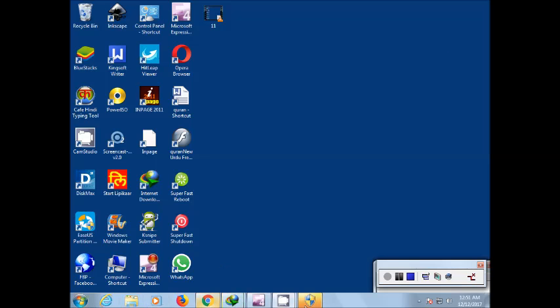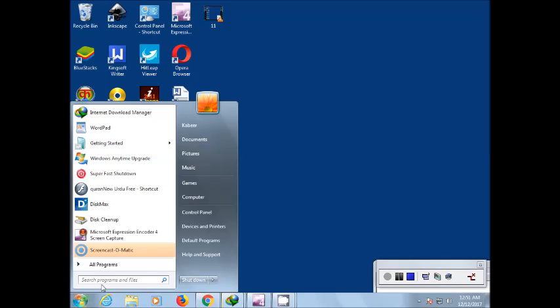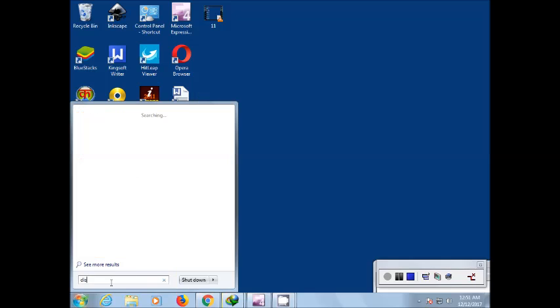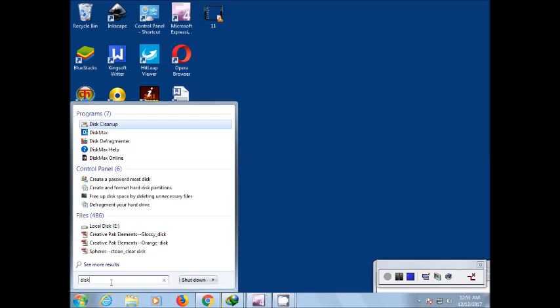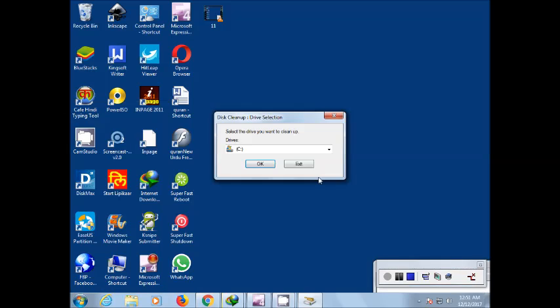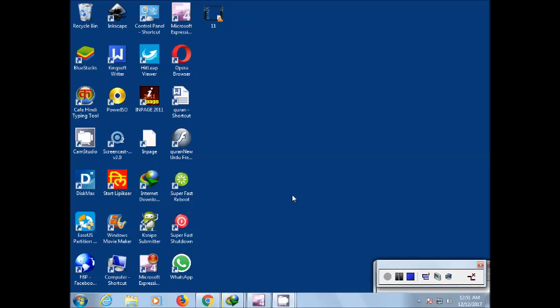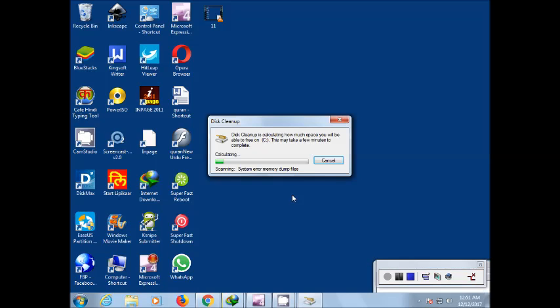disk cleanup. Click where it will clean the disks.